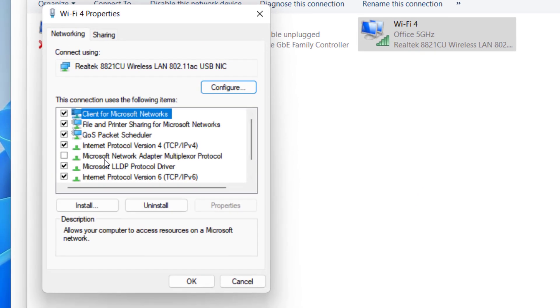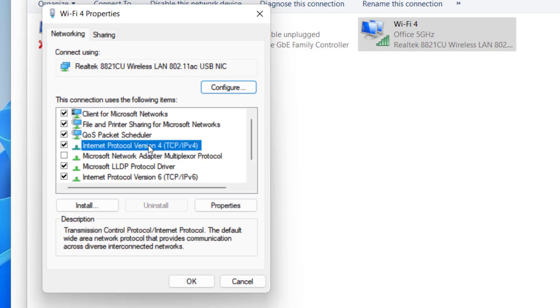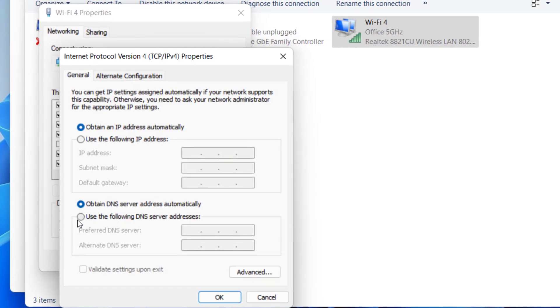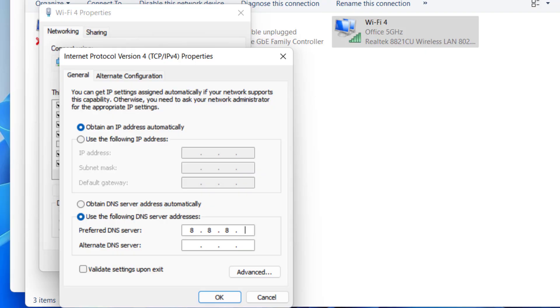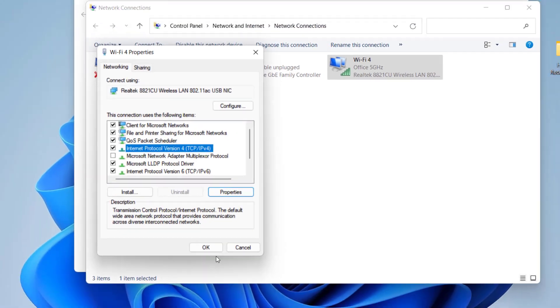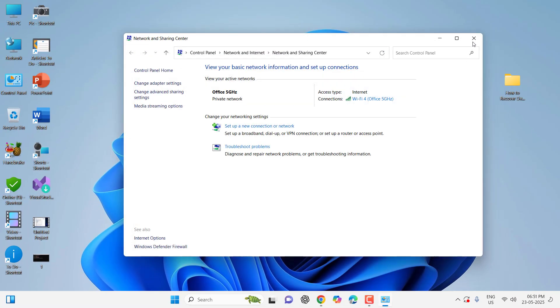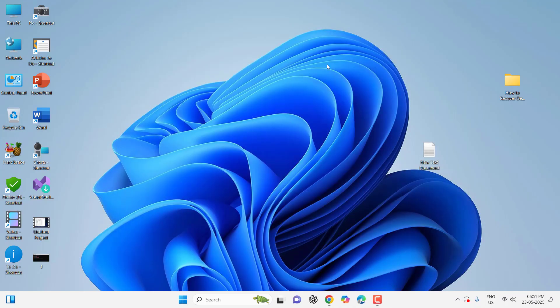And select the Internet Protocol version 4, go to Properties. Select the DNS, check on Use the following DNS server, and here type 8.8.8.8 and in the alternative server type 8.8.4.4. And after this click OK, OK, and close it. And after this reboot your PC. Hopefully this will definitely boost your internet speed.